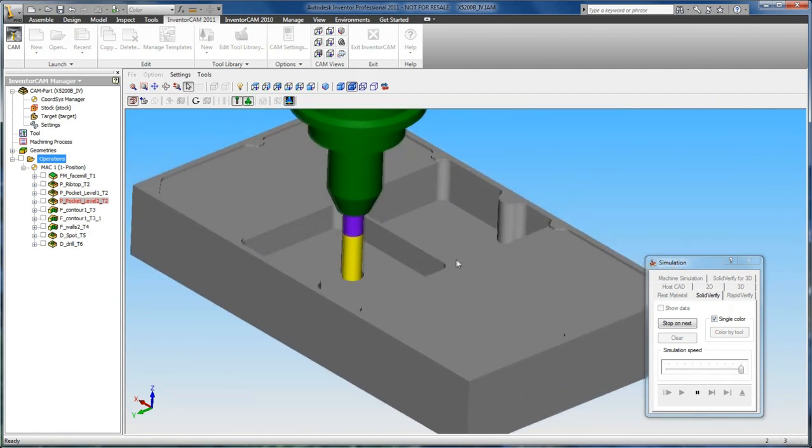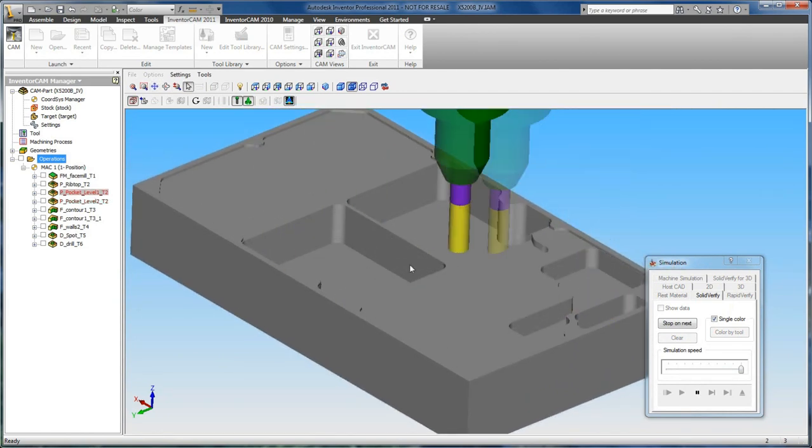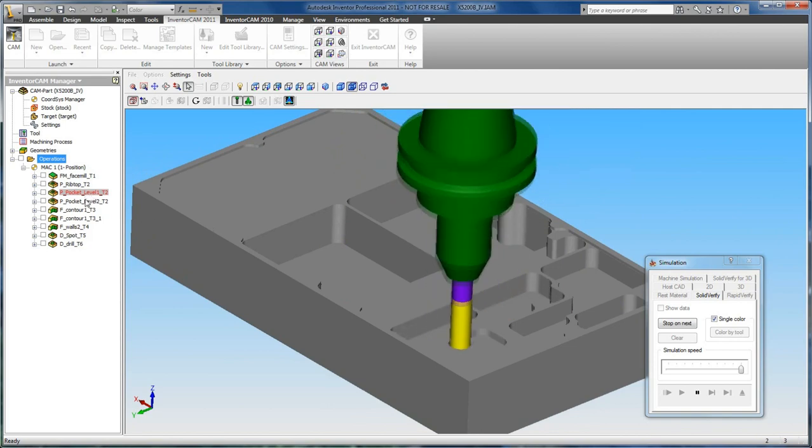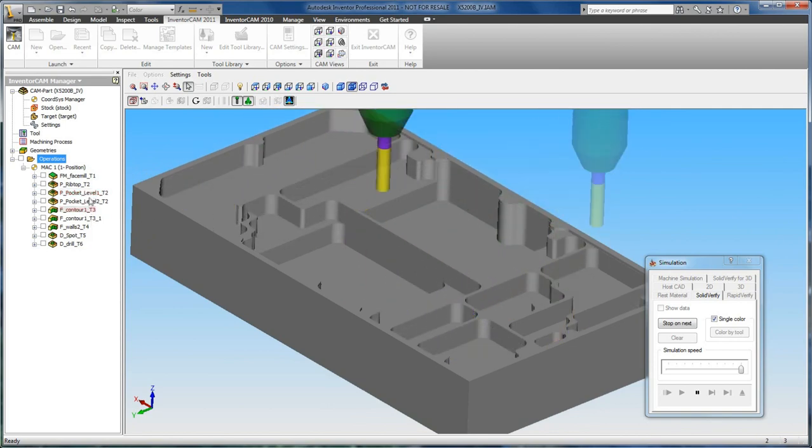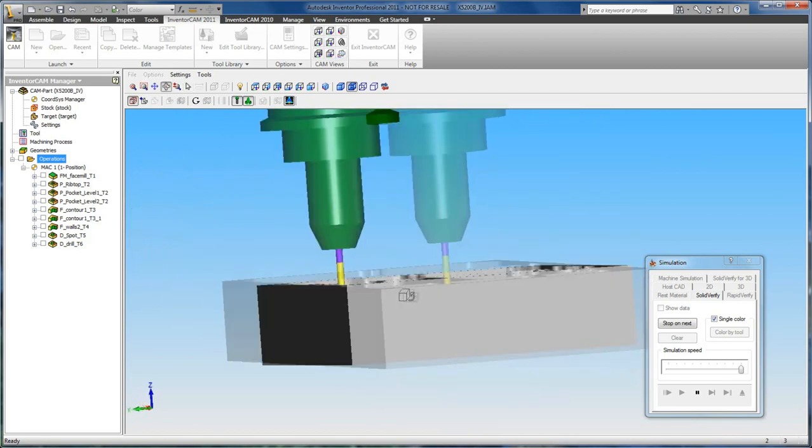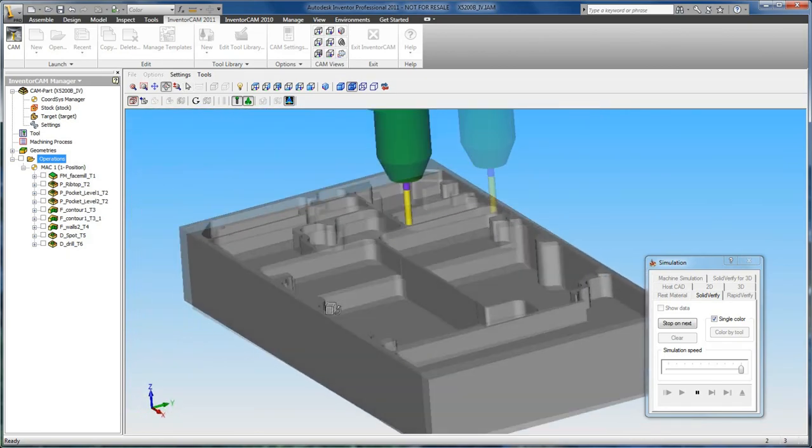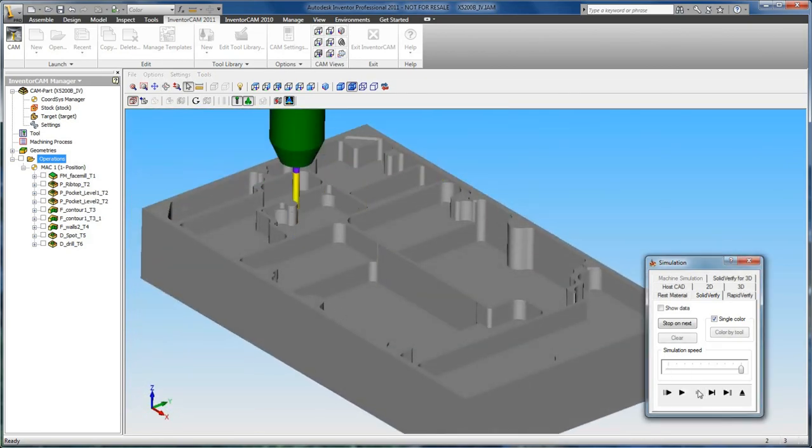As we speed it up, we can see the tool moving from operation to operation on the left hand side in our tree. This gives us our feedback. At any point, simulation can be paused and restarted.